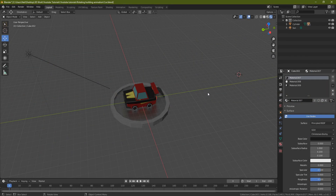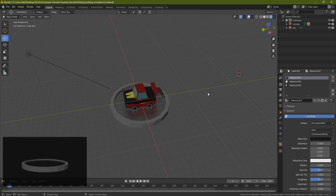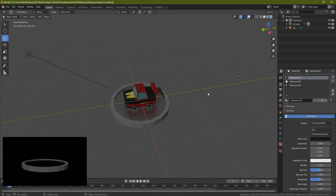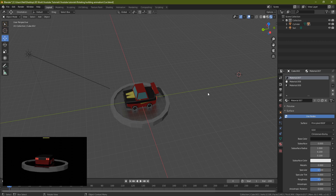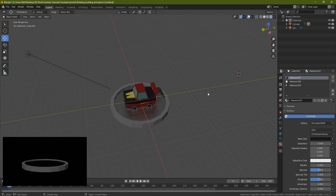Hello everyone, it's Neil here from 3D Tudor, back today with another tutorial. I thought I'd take a little break from the Western style saloon and make a quick tutorial on how to do a rotating building animation. I'm also going to include this build — I'll put a link down in the description so you can download it and test this out yourself, just to save you building your own car. You can do this with pretty much anything.